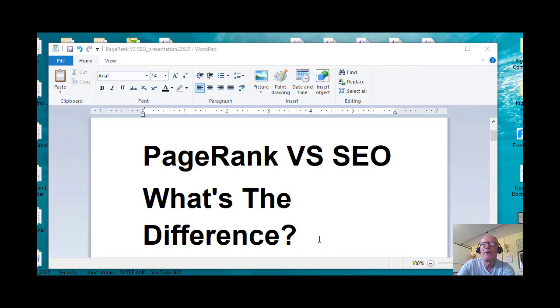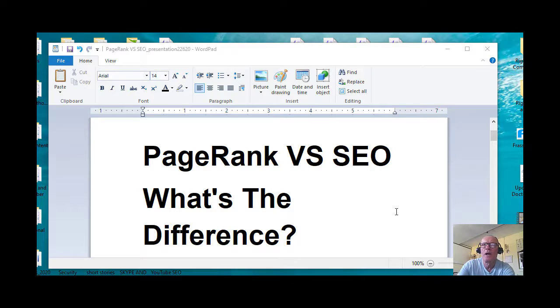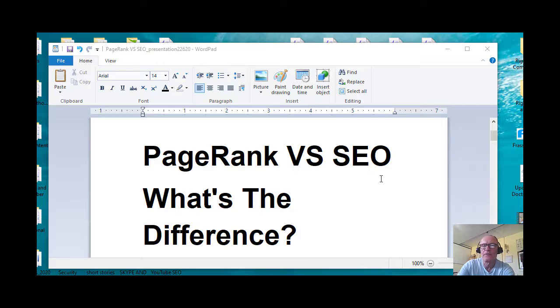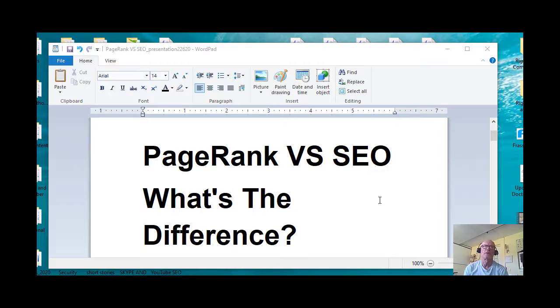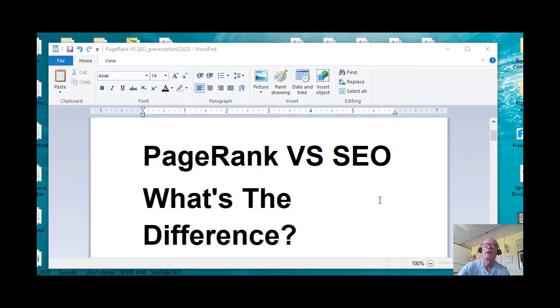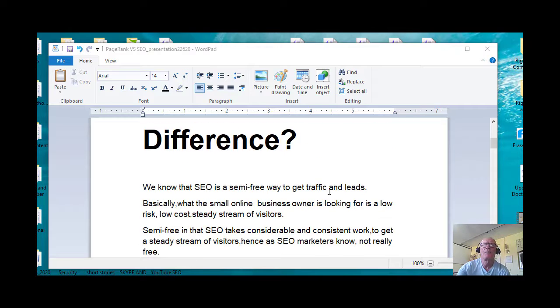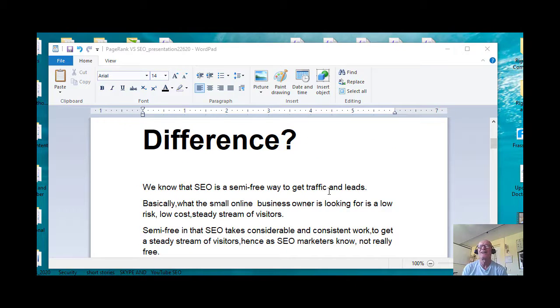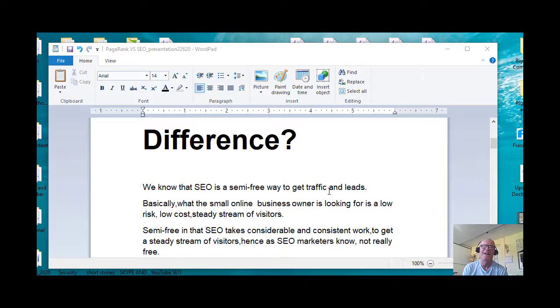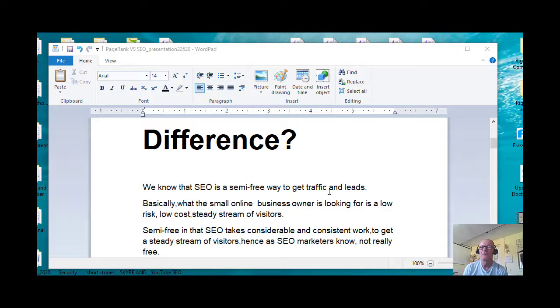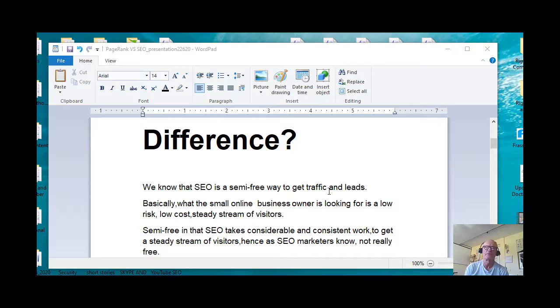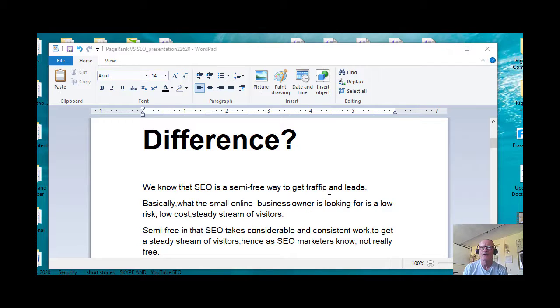Here we are, PageRank versus SEO. What is the difference? I may change that title once I go to YouTube for keywords, but let's talk about that. We know that SEO is a semi-free way to get traffic and leads. Basically what the small online business owner is looking for is a low-risk, low-cost steady stream of visitors.